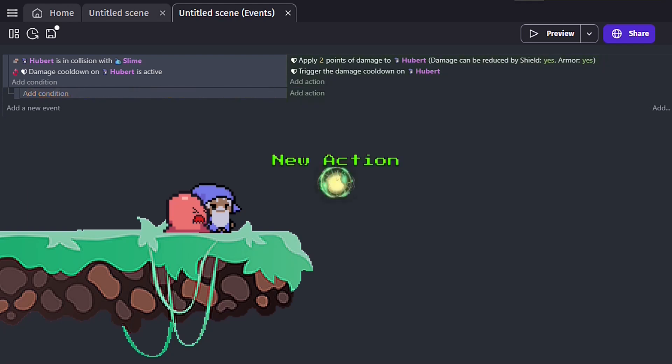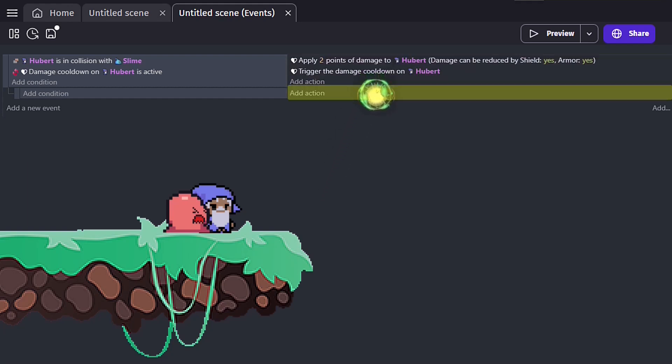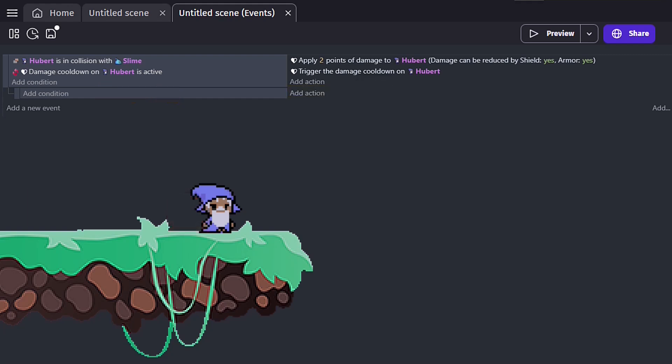Adding an action in the parent event will do the exact same thing as adding it in the child event while the condition is empty. But once you add more conditions in the sub-event, they will only affect the new actions. Let's take a look at an example.